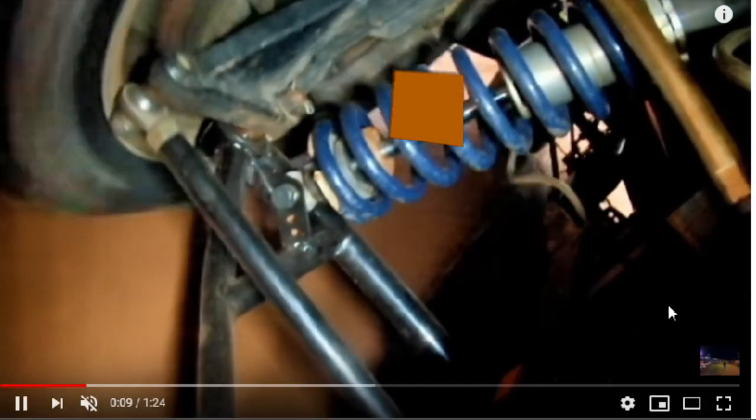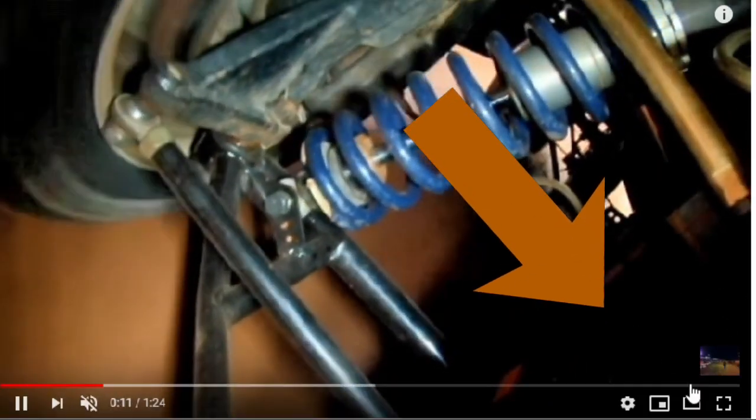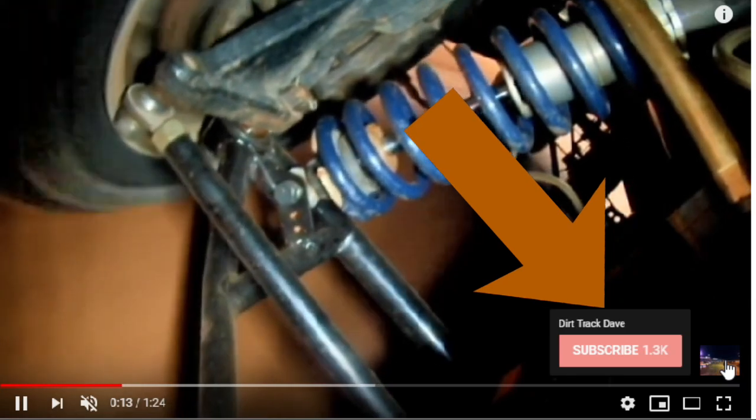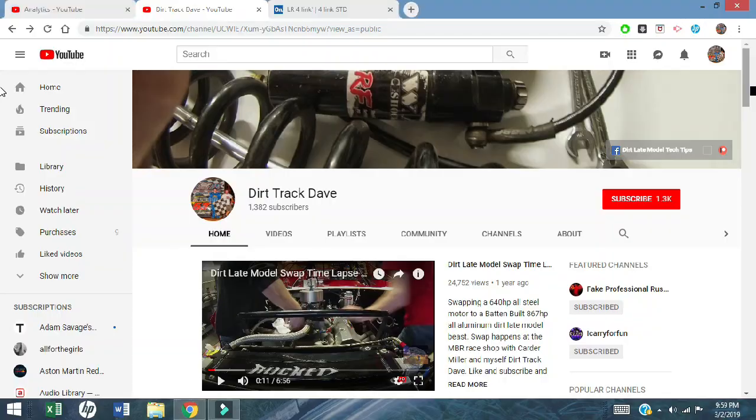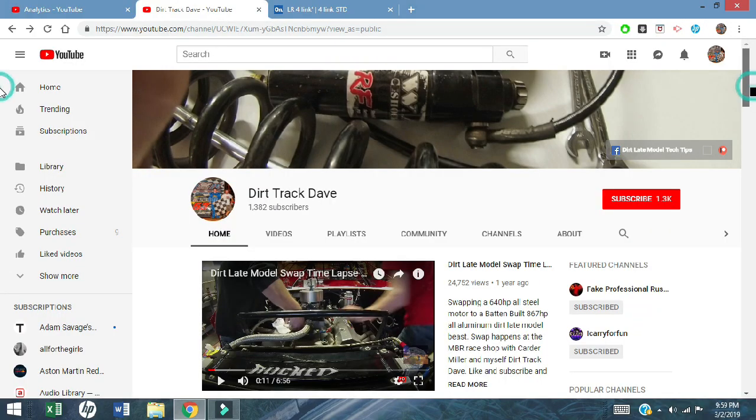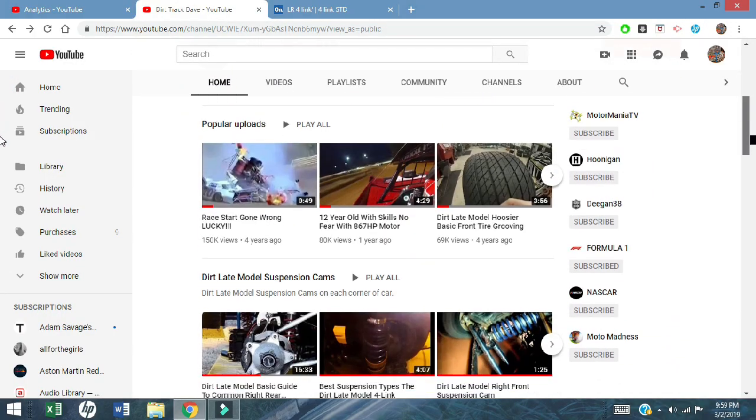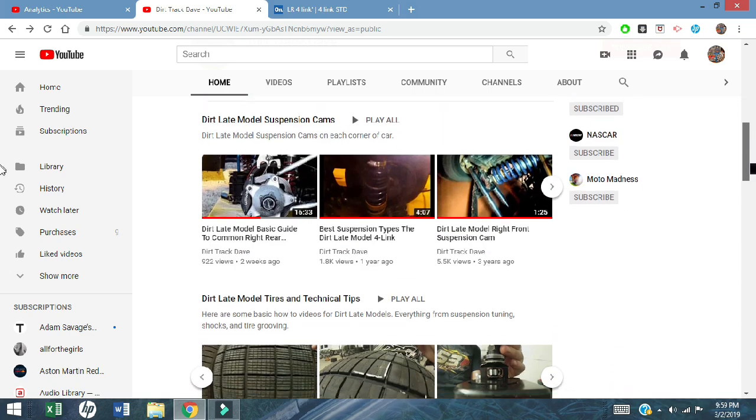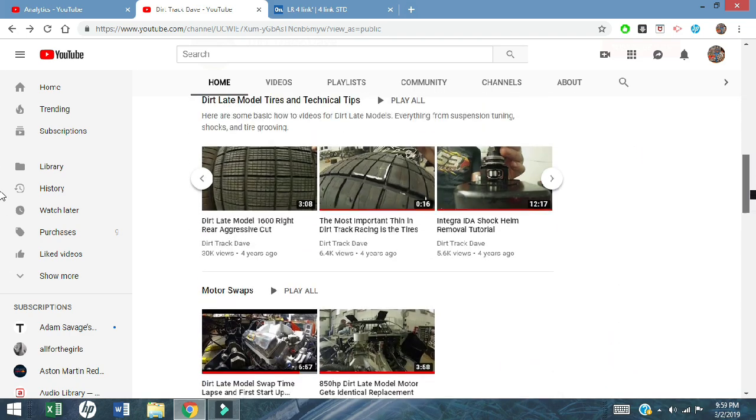Before we get started, if you're not a subscriber, I would be glad to have you. So click that icon in the bottom right hand corner of your screen, hit that subscribe button, that way you can keep up with all the dirt late model content on my channel. So without further ado, let's get into some dirt late model left rear suspension.